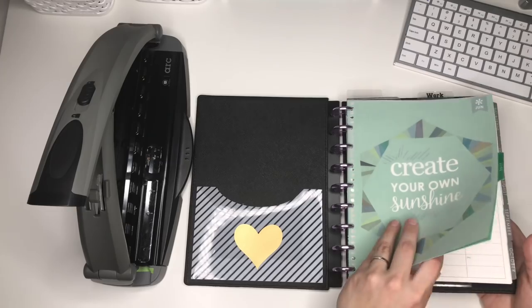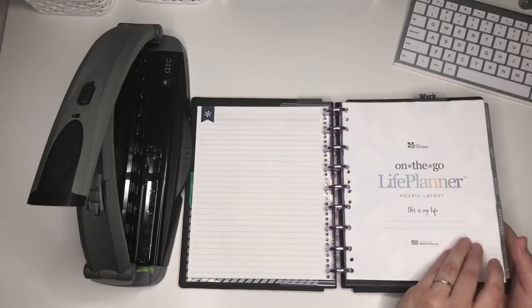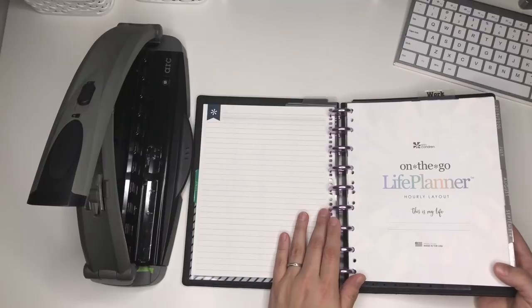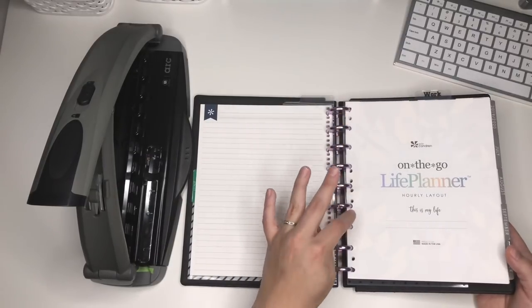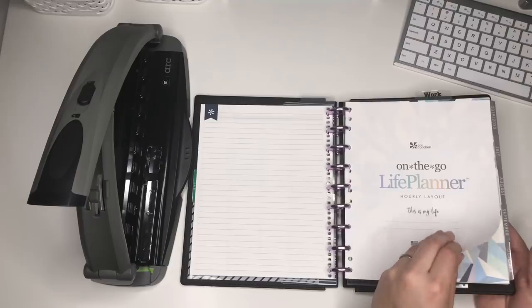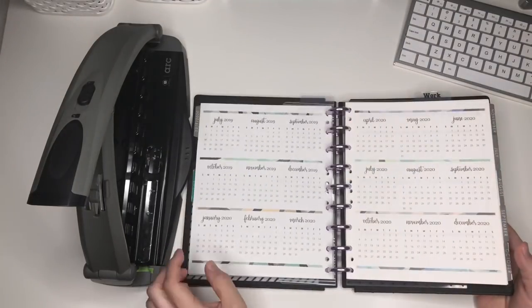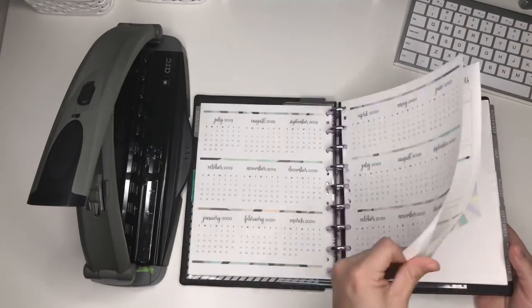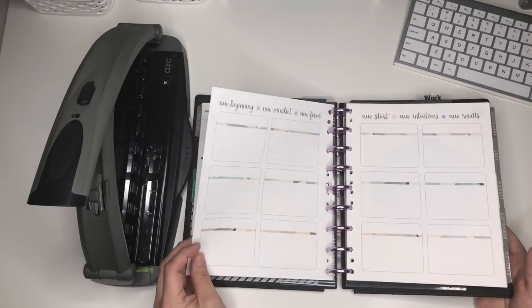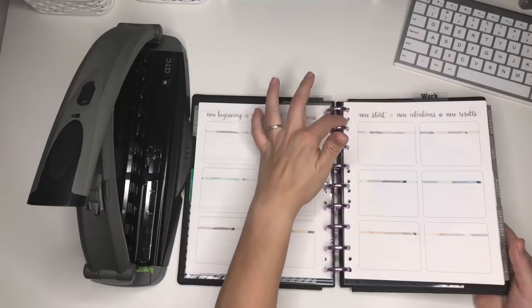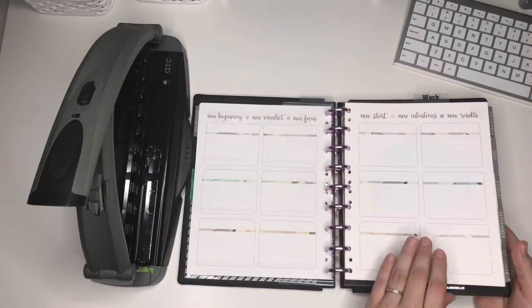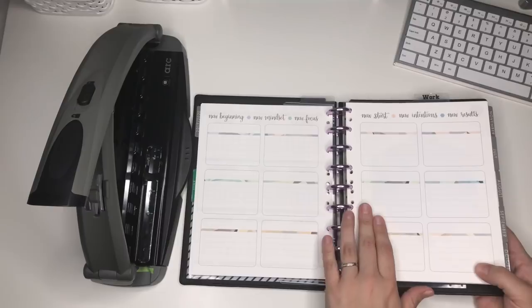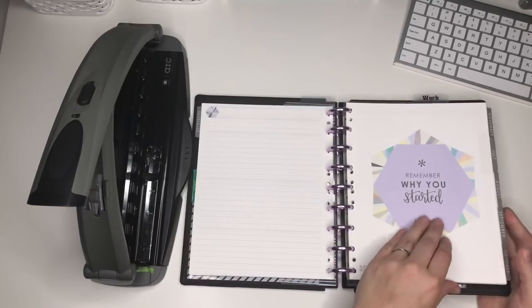This is the hourly layout in the neutral of the new binder version of the life planner from Erin Condren. I'm not a binder girl, I've never liked binders, so when I saw that they came out with that, I thought that was a really cool concept and I was so interested about how the holes would line up. This is what I ended up doing and I think it came out really well.